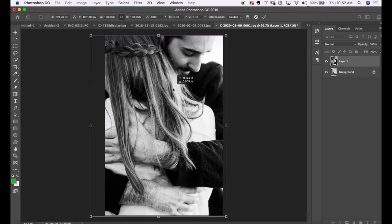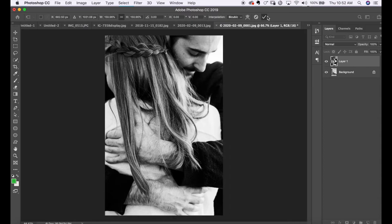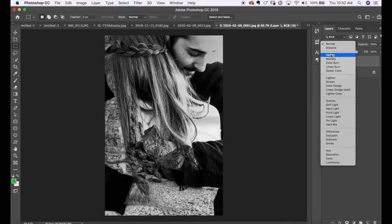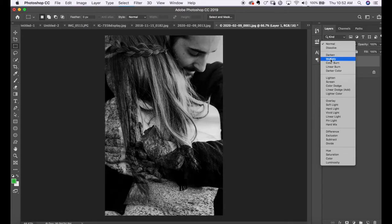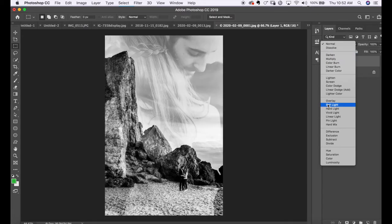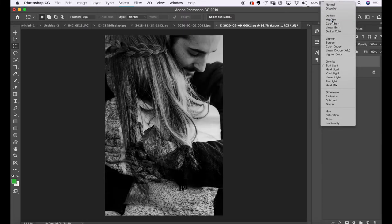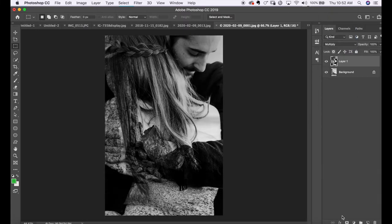Now I want to go ahead and change the opacity of this image. Normally I would use Multiply, Darken, or Soft Light. Let's say you want to use Multiply but want to bring in more detail to a part of the image — I would add a layer mask to this layer by clicking on the camera-like icon down here. This right here is the layer mask.